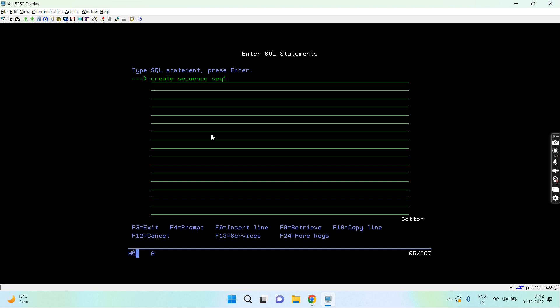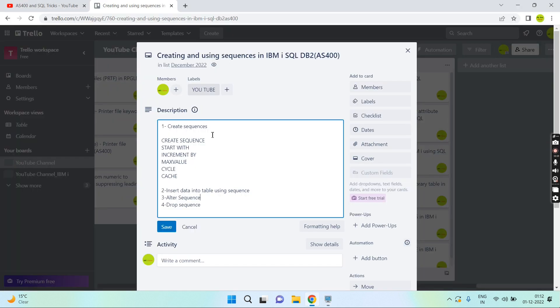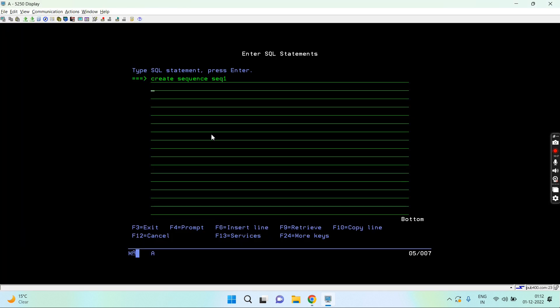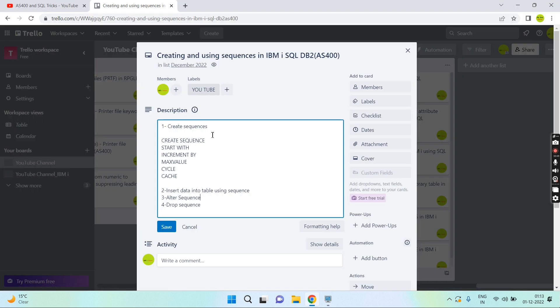I need to enter its name, let's say SEQ1. I need to tell from where it has to start with the start with clause. Let's say start from 1.